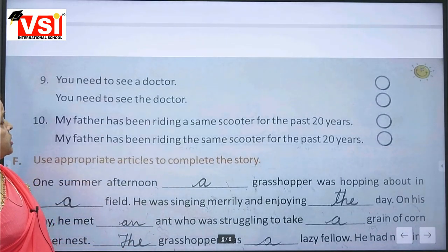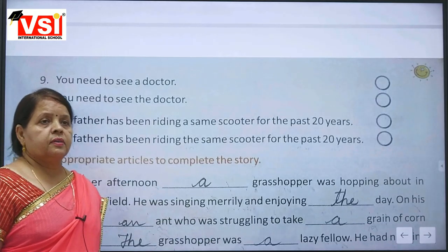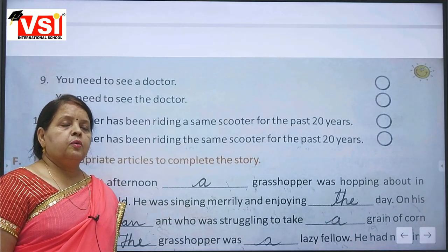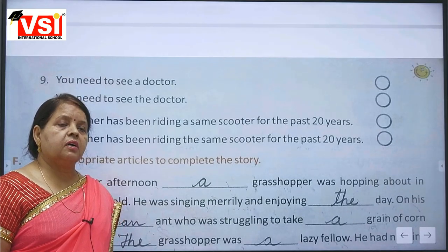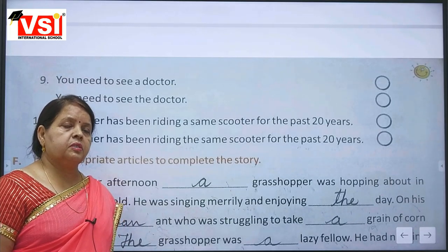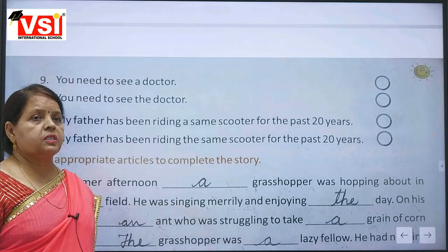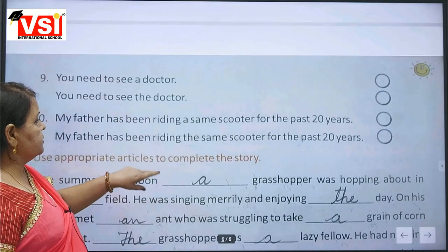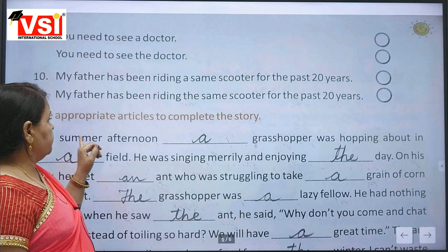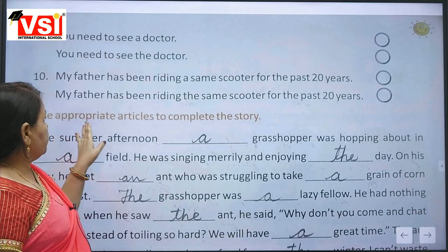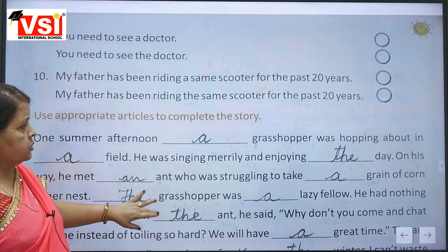You need to see a doctor — first one is right, 'a doctor', because it refers to any doctor in general, not a specific one. Now we will use appropriate articles to complete the story.